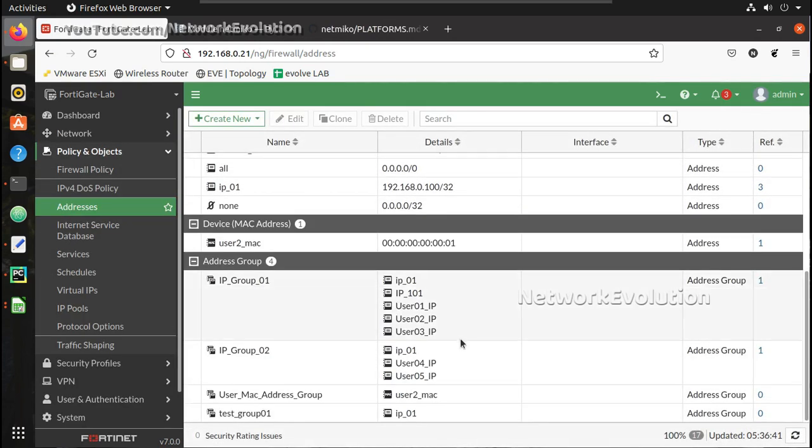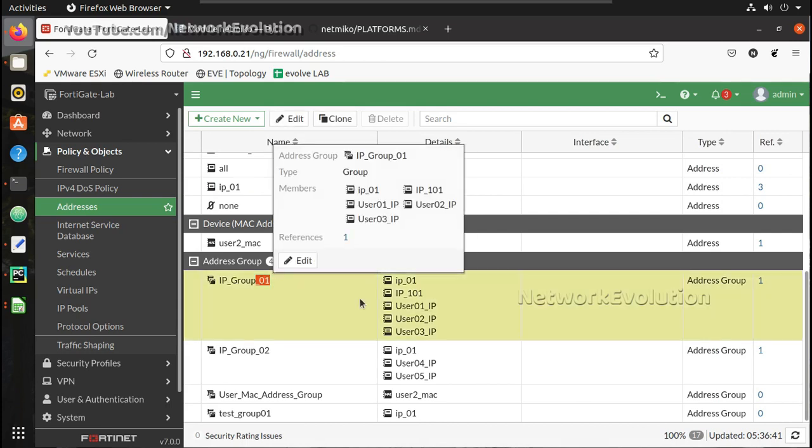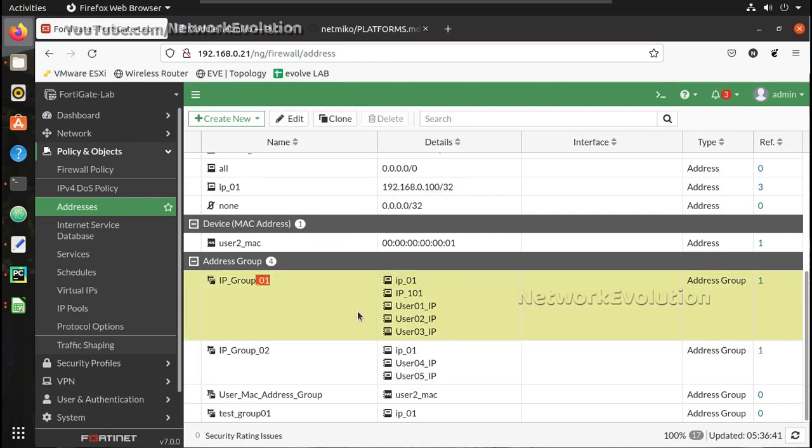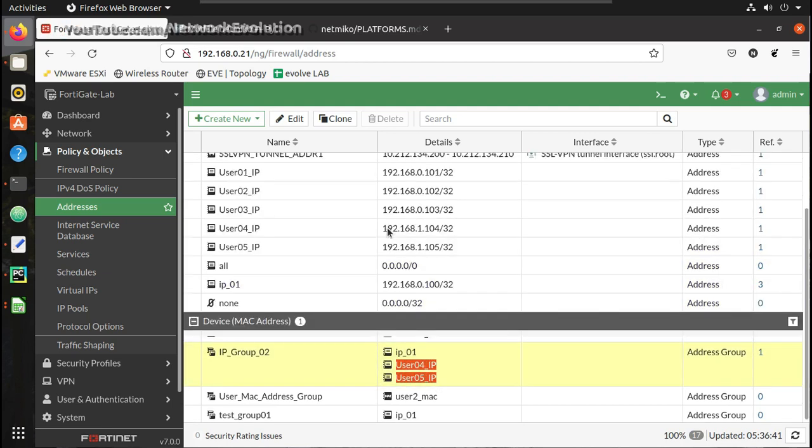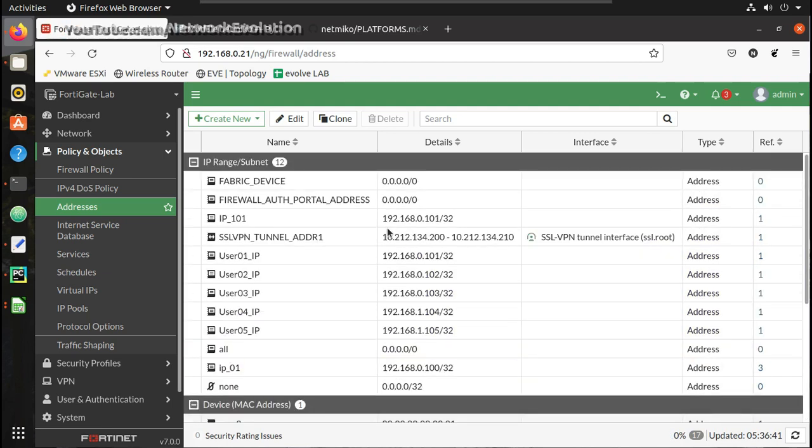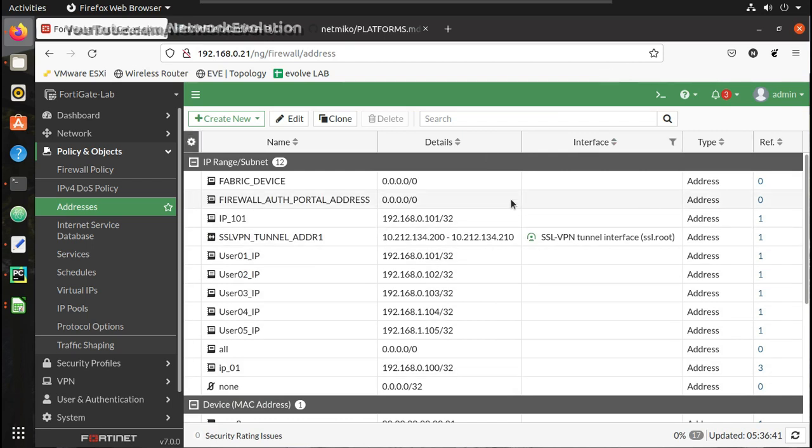You can see here first 3 IPs got added into IP_group_1 and 4 and 5 added into group 2, and here also you can see the references for the individual groups.